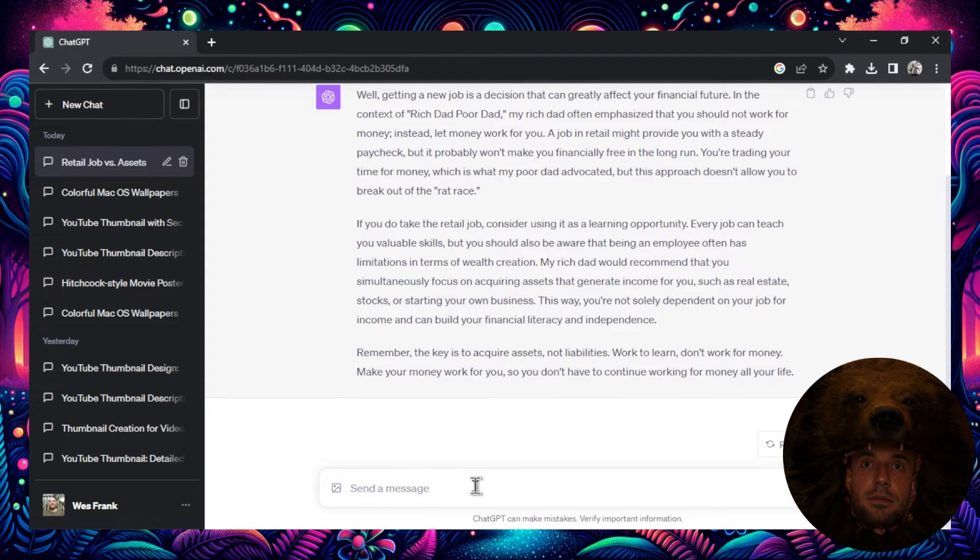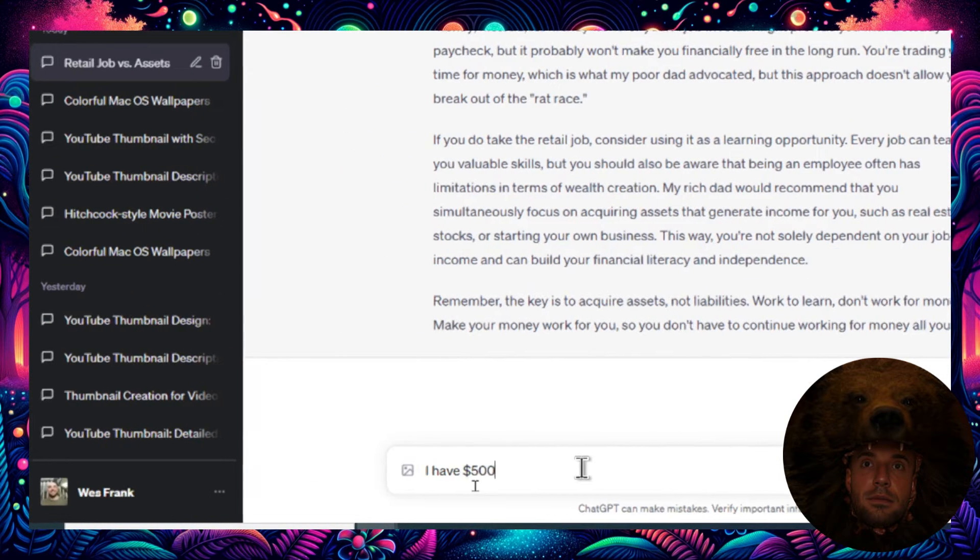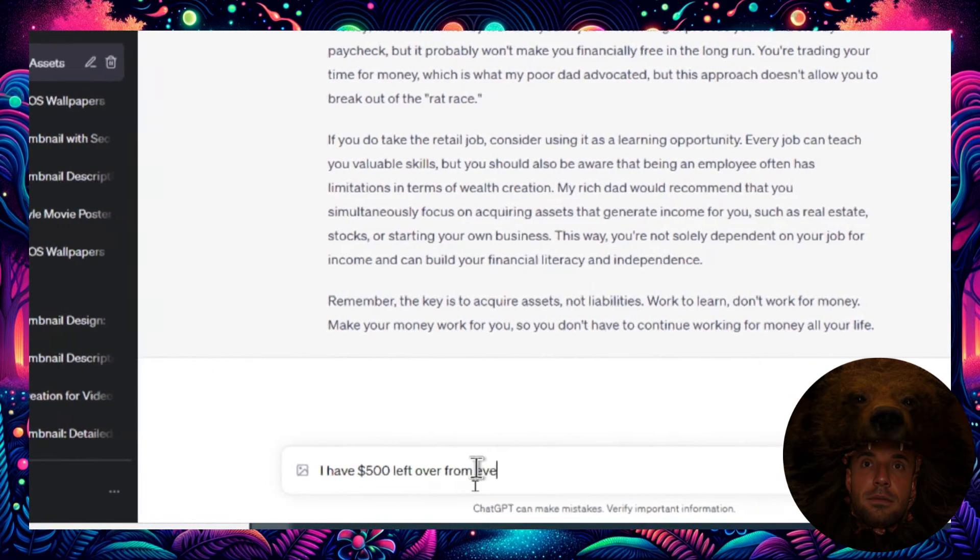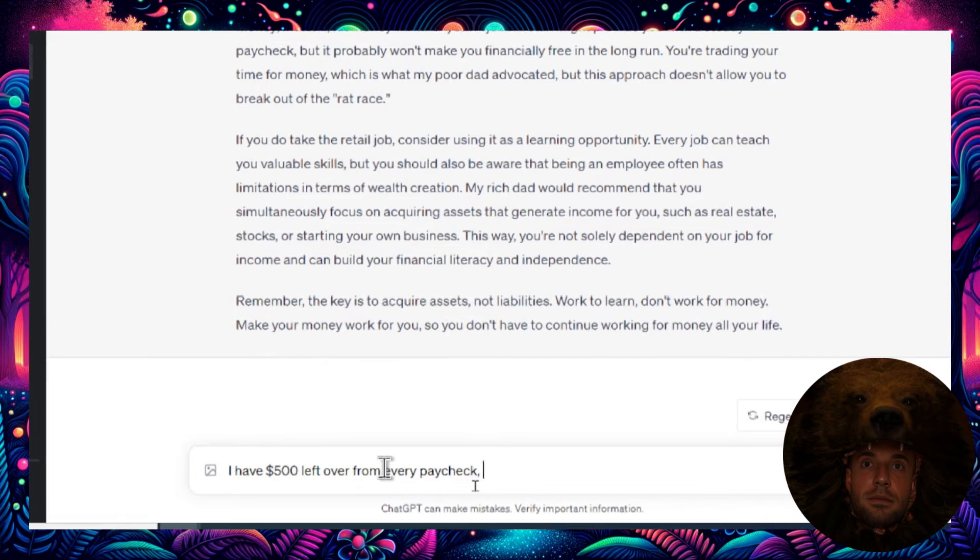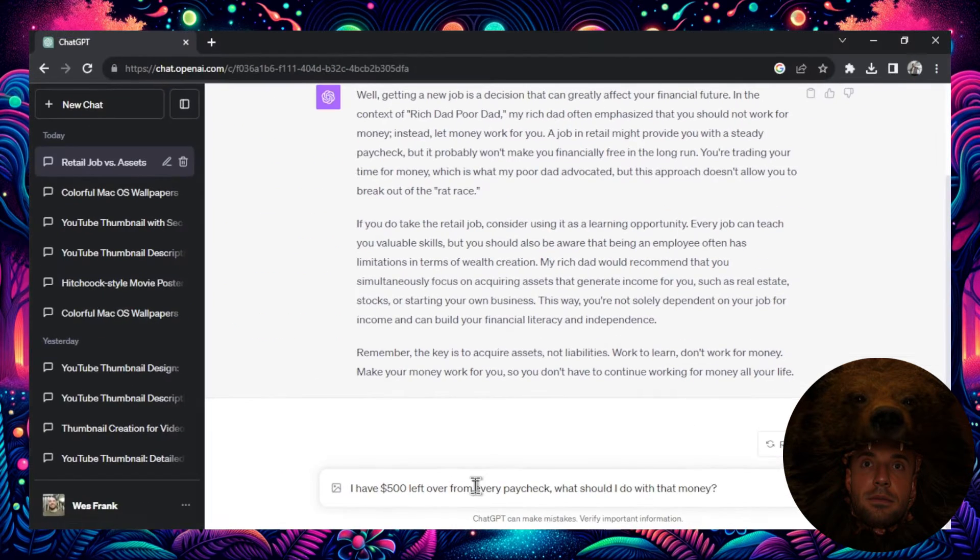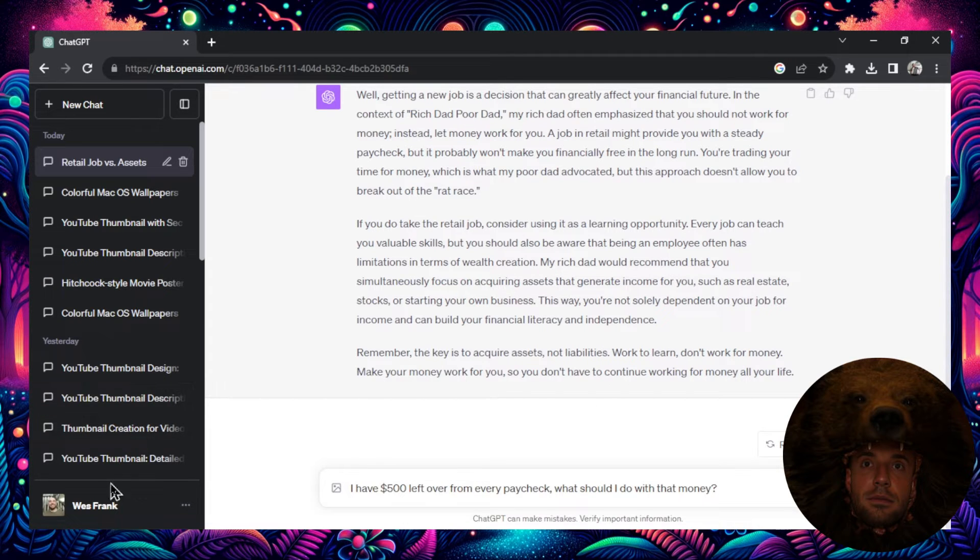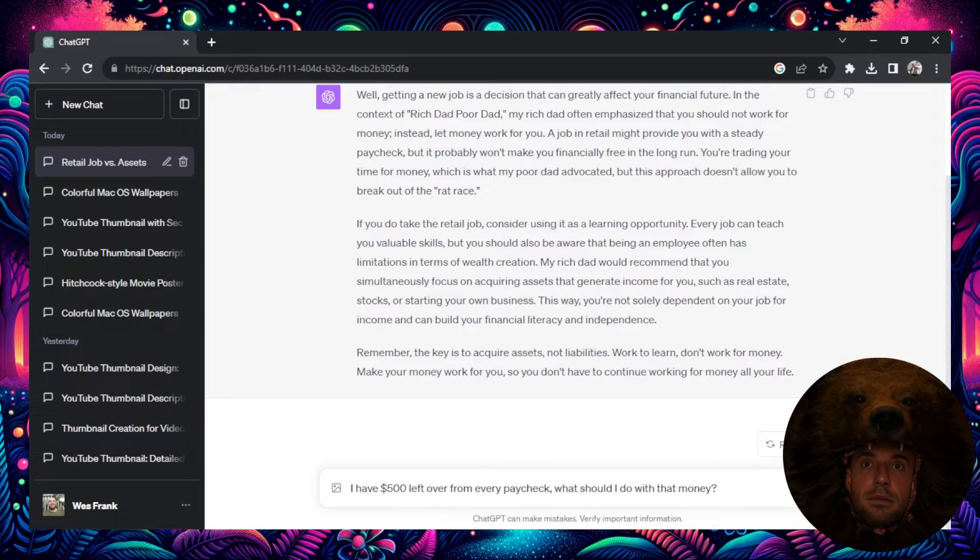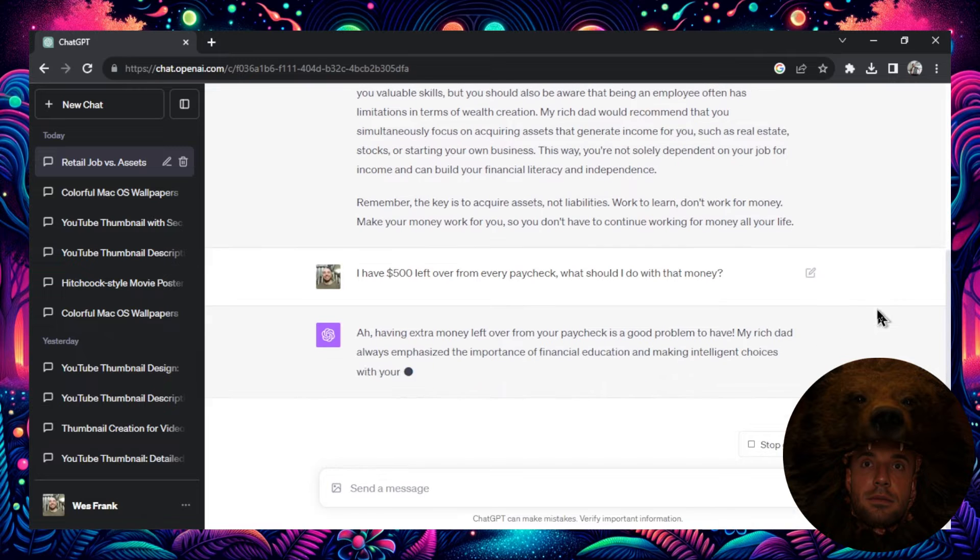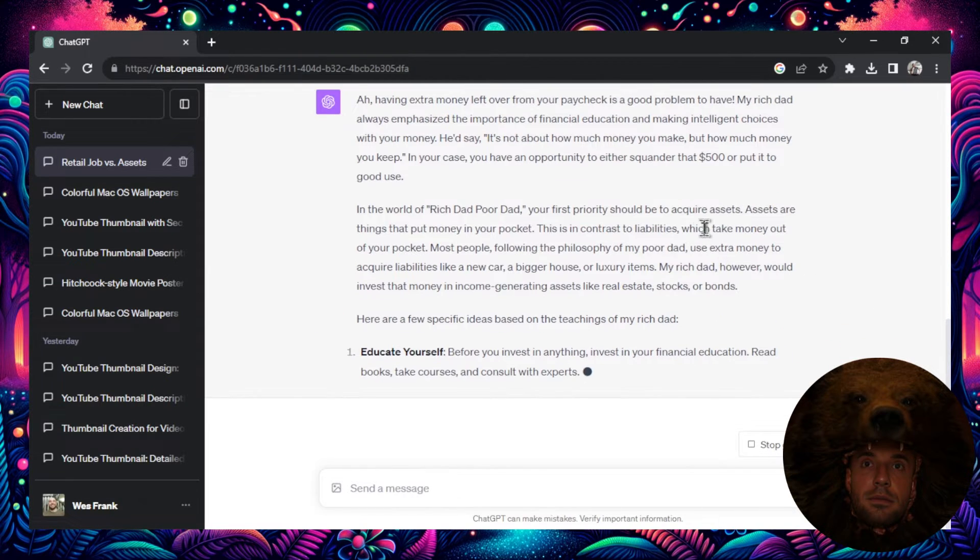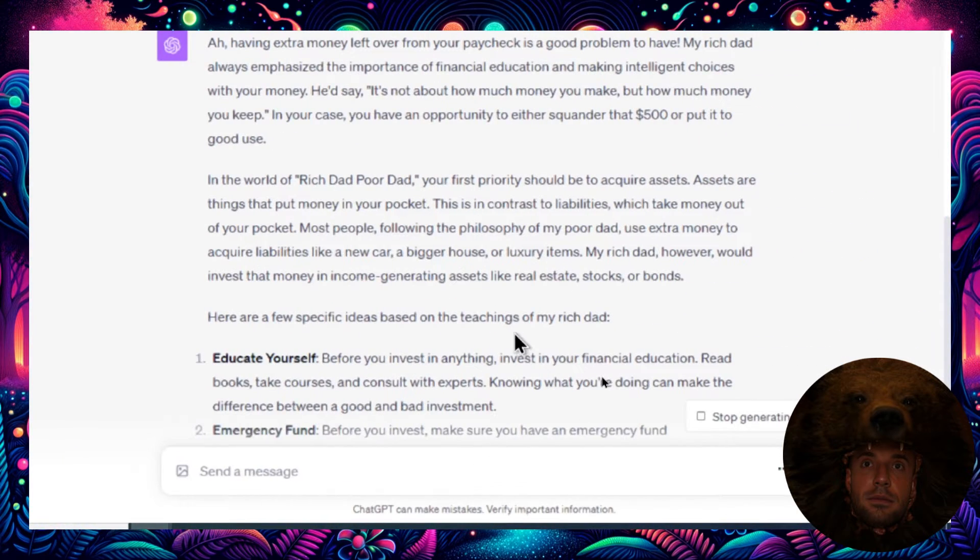Let's ask another question here. I have $500 left over from every paycheck. What should I do with that money? So you don't even have to read the book with this type of conversation. You can just put in any type of book that you want to read and ask it questions and learn about the book through conversation. It's a wonderful way to learn. So I'm going to hit enter here and let's see what Robert Kiyosaki would say if I asked him that question.